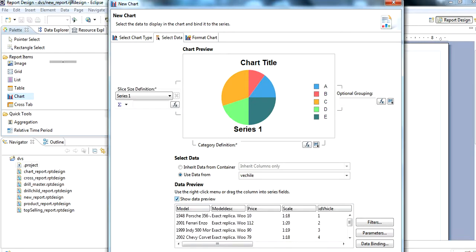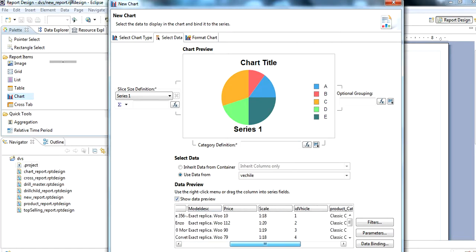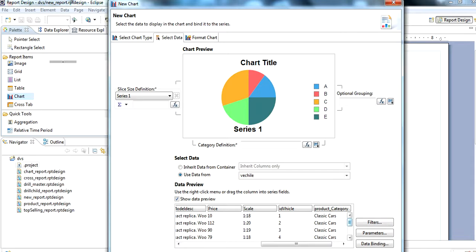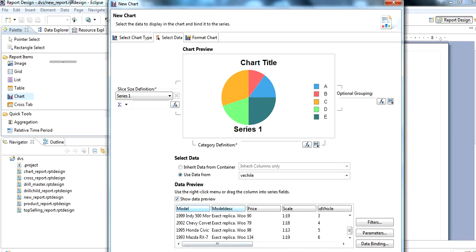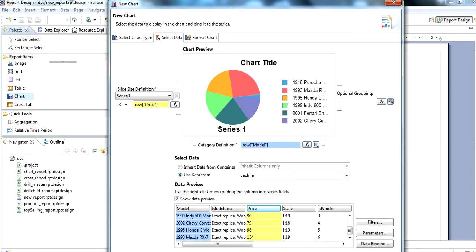We can show a data preview here. For the product category we use 'model', and then we click on this. For the value we use 'price'.